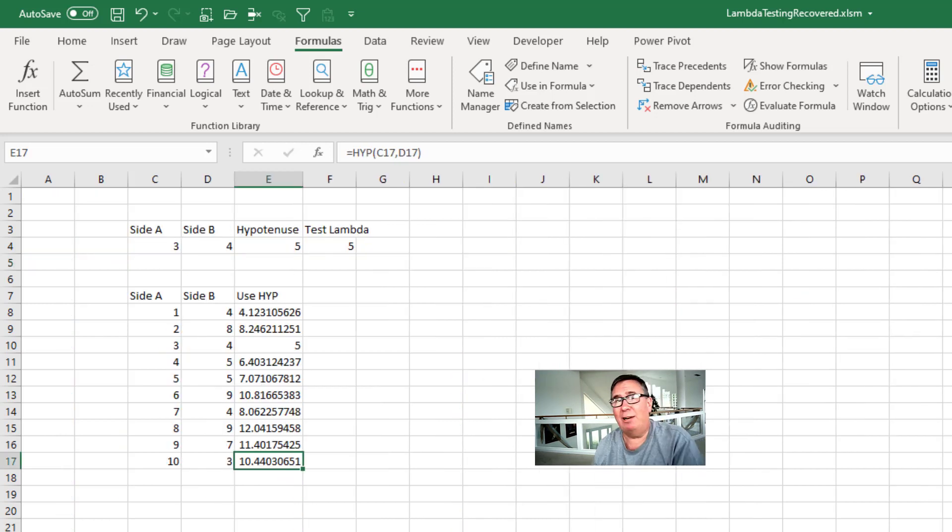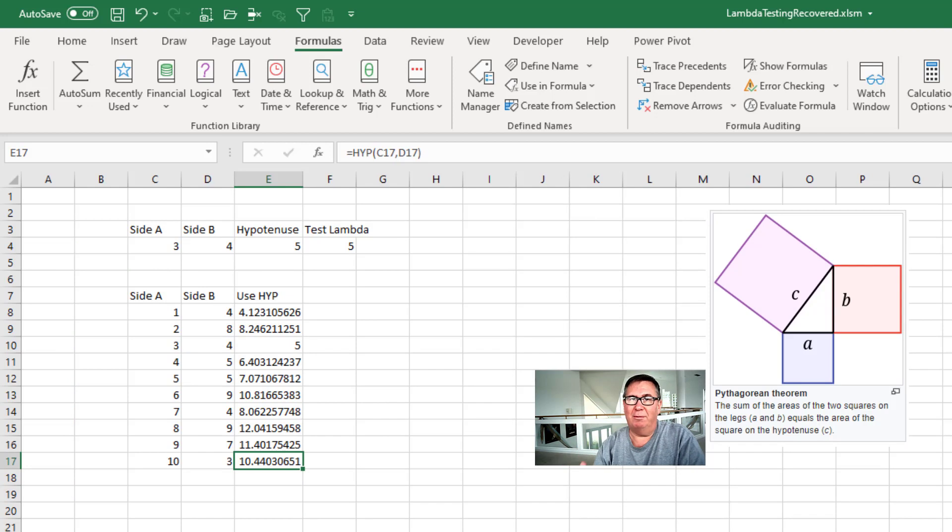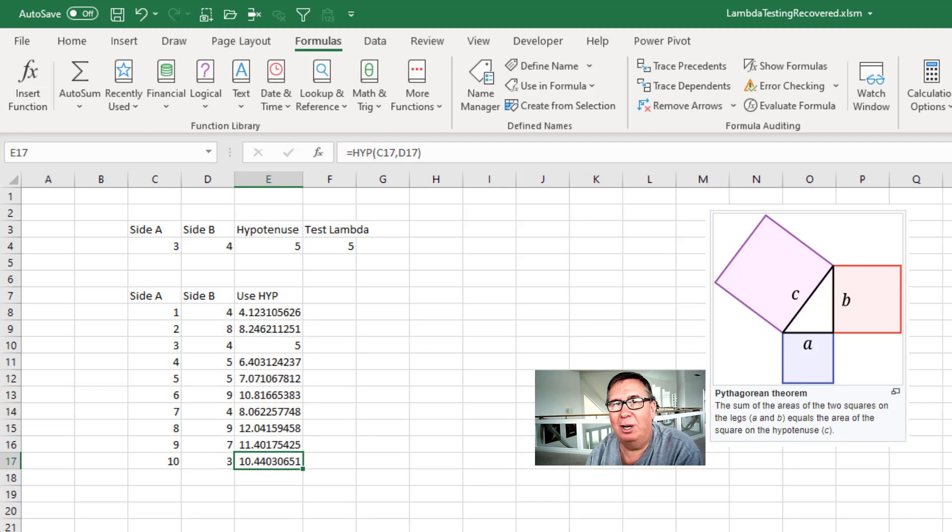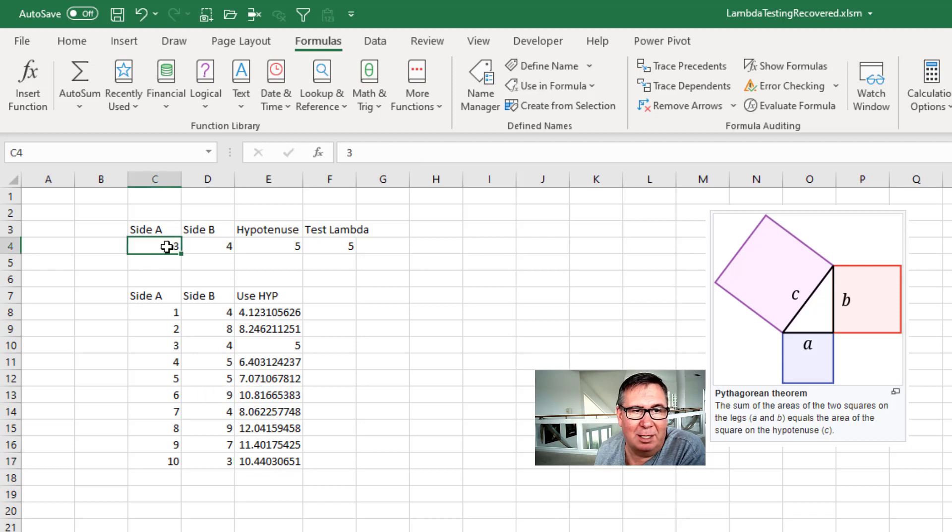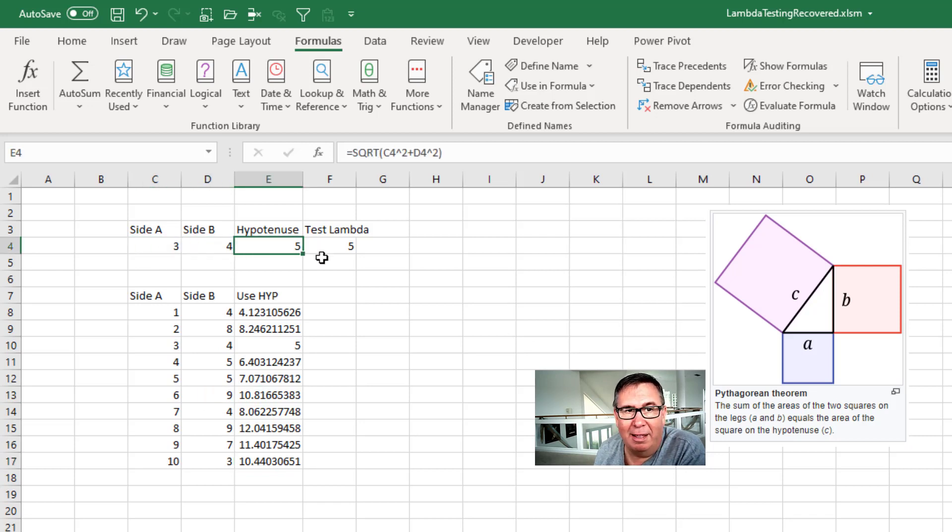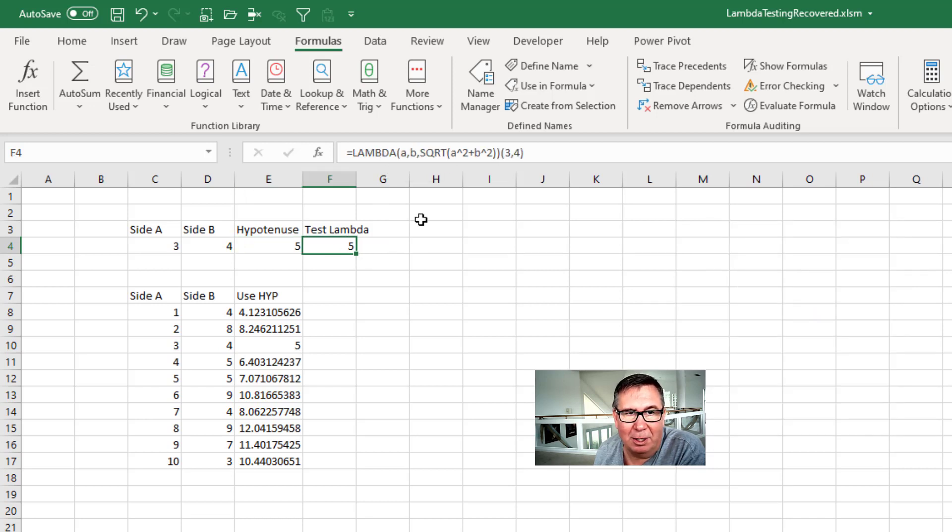The Pythagorean Theorem. What's the length of the hypotenuse of a right triangle? It's a squared plus b squared. Take the square root of that whole thing. So we have side a is 3, side b is 4. The hypotenuse is a squared plus b squared, and then the square root of that.